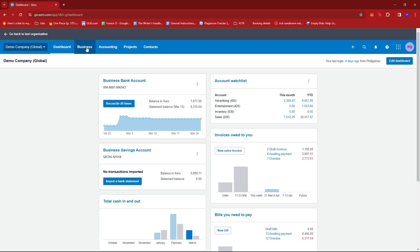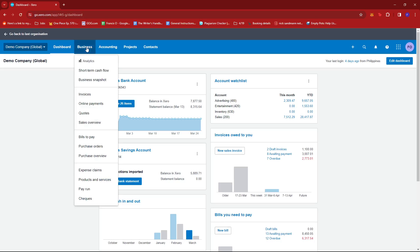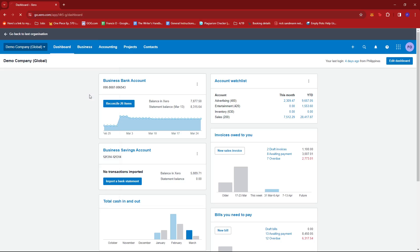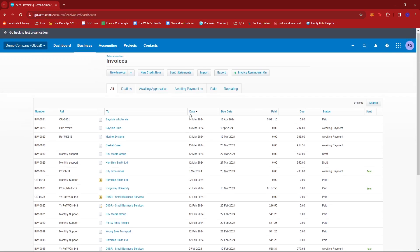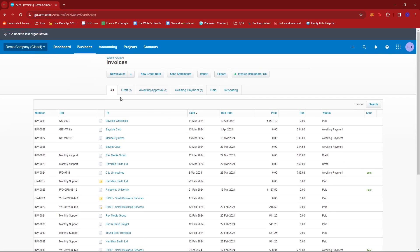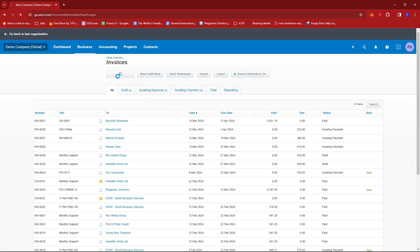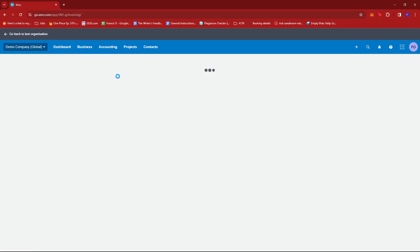Give that a click and then select invoices. Now under invoice we're going to go ahead and create a new one over here. I'm just going to go ahead and click the new invoice button.